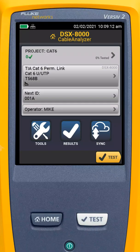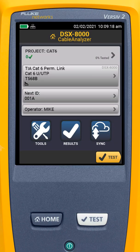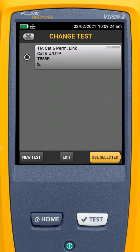In this video, we're going to take a look at how we add a Modular Plug Terminated Link, or MPTL, test to our CAT6 project. I'm going to tap on my CAT6 Permanent Link Test. This is where I can add additional tests. We can have up to 10 tests per project.